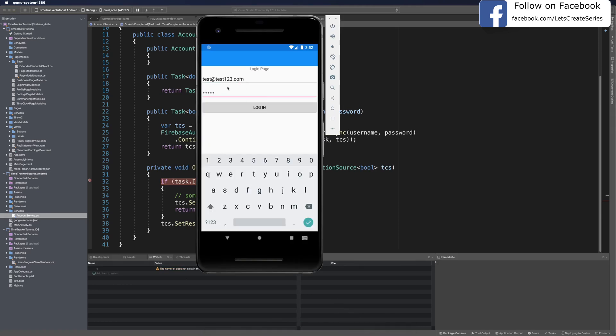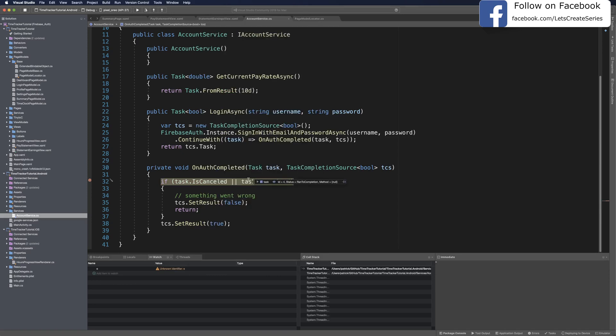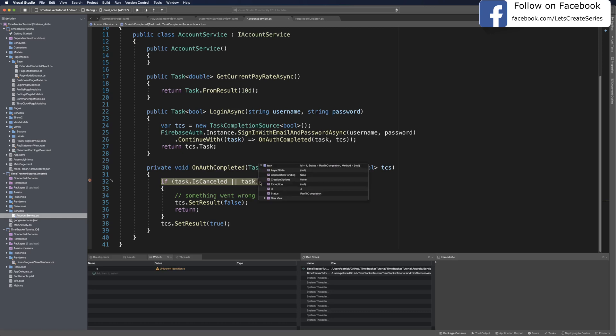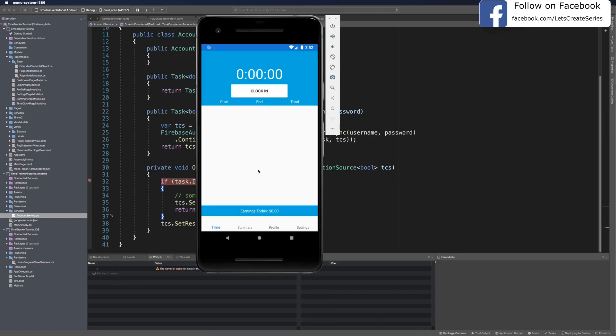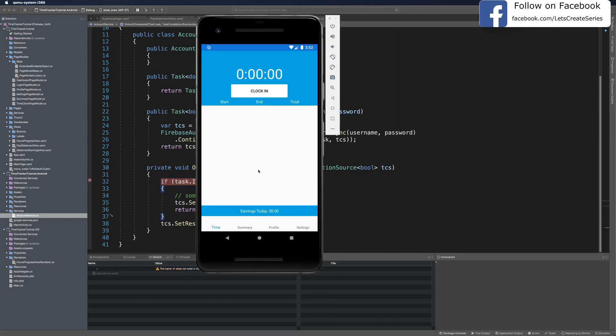Now we should try to log in with our registered user that we created, that test user. Let's give this another try. I'll use the fake user that I created in Firebase authentication, and then I'll click log in, and we can see that our task status is ran to completion. If we go ahead and check, there is no exception. So we should get back a true. If we continue, our app now brings us to the time clock page.